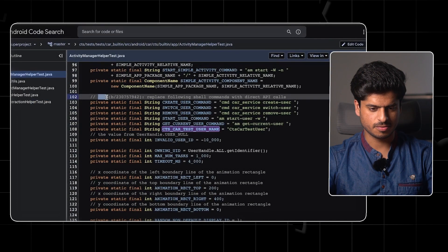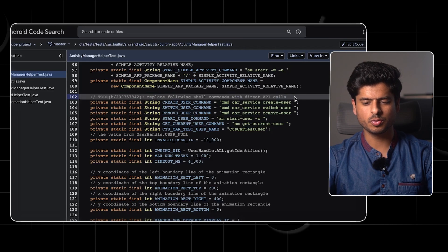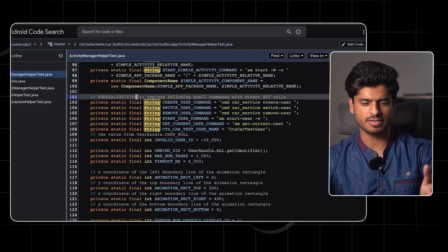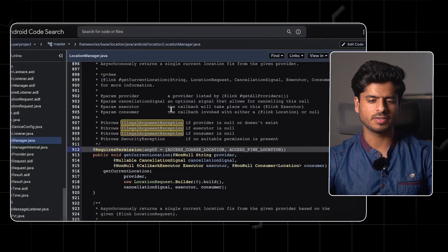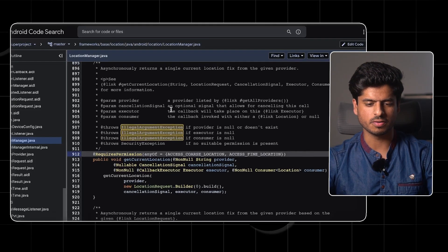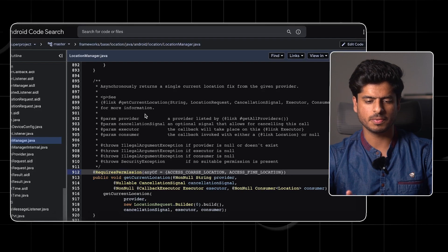The next type is TODO comments. Sometimes it's reasonable to leave TODO notes in the form of TODO comments. Here it mentions a bug number and says to replace the following shell commands with direct API calls. These types of TODO comments are fine as long as you have some actionable item, which in this case is the bug. Then there are Javadoc or documentation comments, which are totally fine. There are plenty of open source projects where you see lots of comments on public methods, and it's even better if all public methods have Javadoc comments. This becomes super critical if you're working on a library used by thousands of developers.